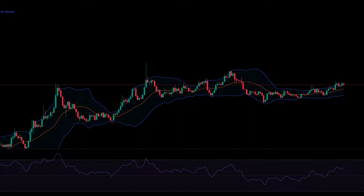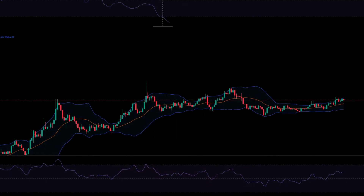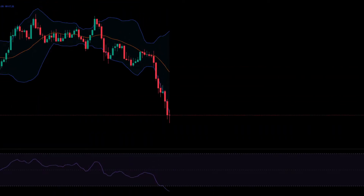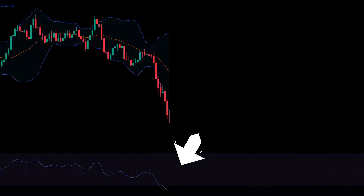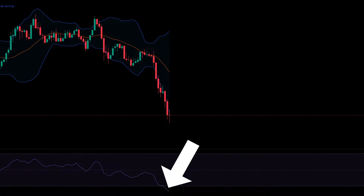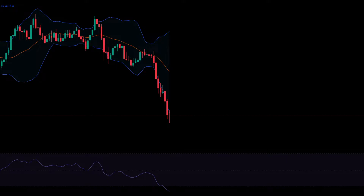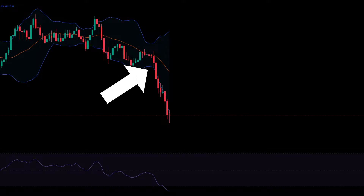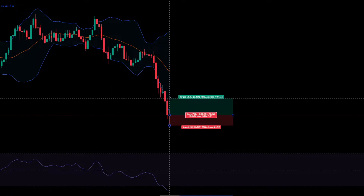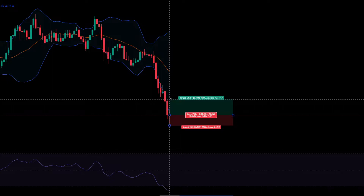Set the time frame to 1 minute. This is for a buy signal. We need 2 conditions. Condition number 1: when you see the white line goes below the RSI. Condition number 2: the candles must come out this line. Set risk to reward ratio to 1.5.